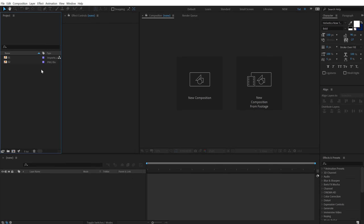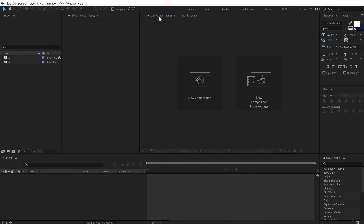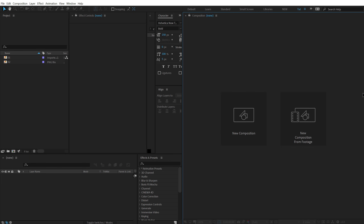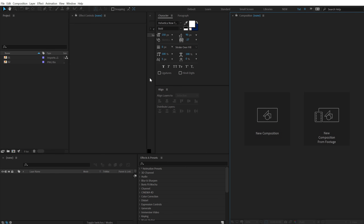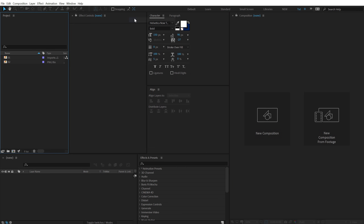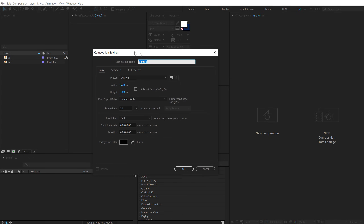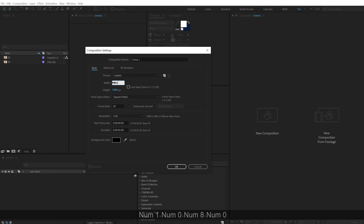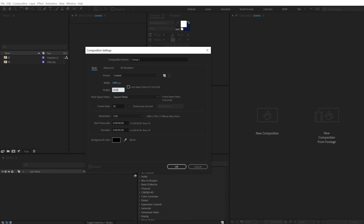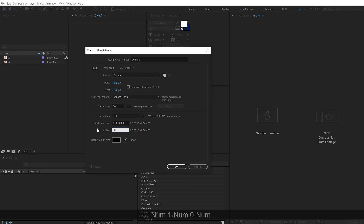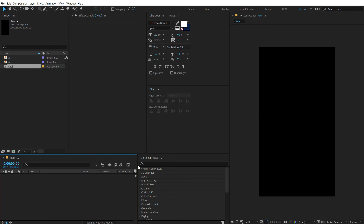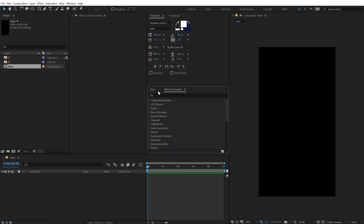Before we start creating stuff, let's adjust the workspace accordingly. Drag the composition panel over here so we have more working space for our reel. Let's start by creating a new composition — change the width to 1080 and height to 1920, which is the resolution for Instagram Reels and Stories. Set it to 10 seconds long, call this 'Reel', and hit OK.